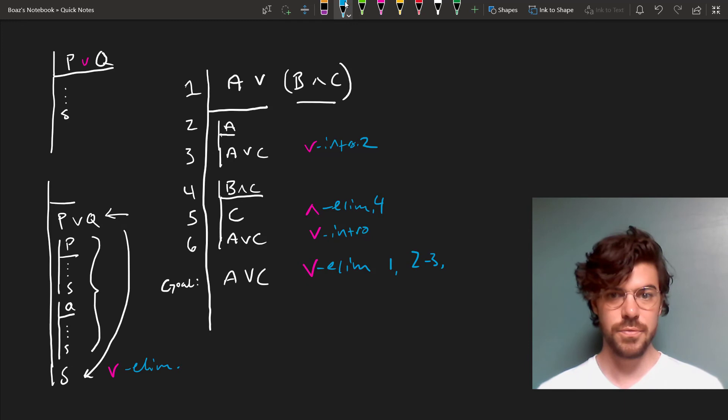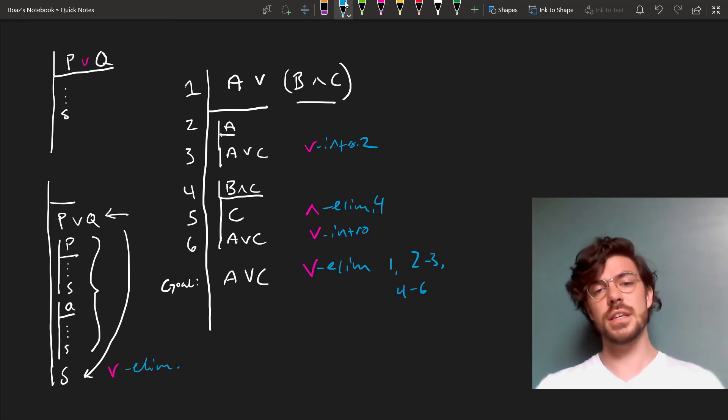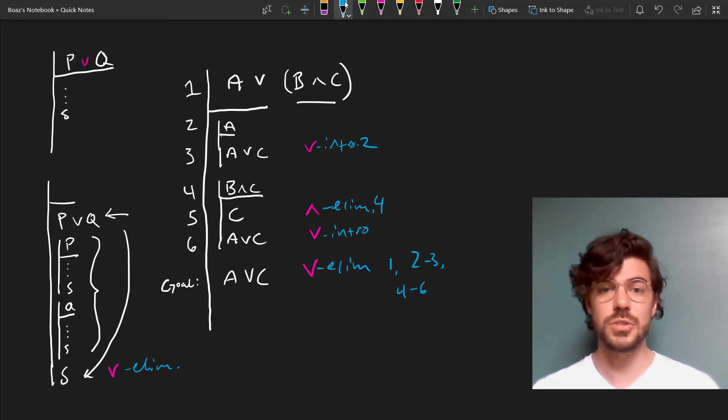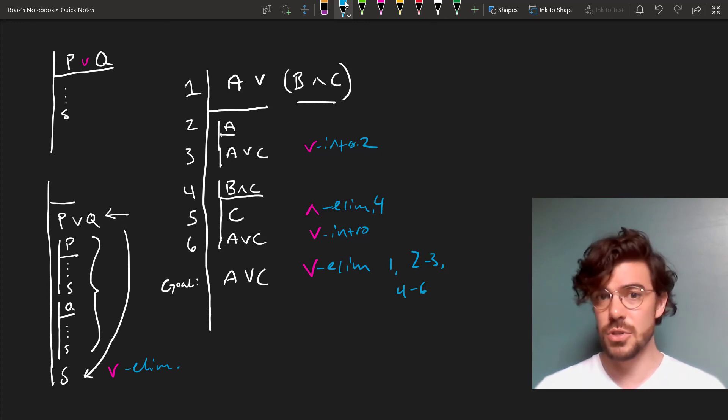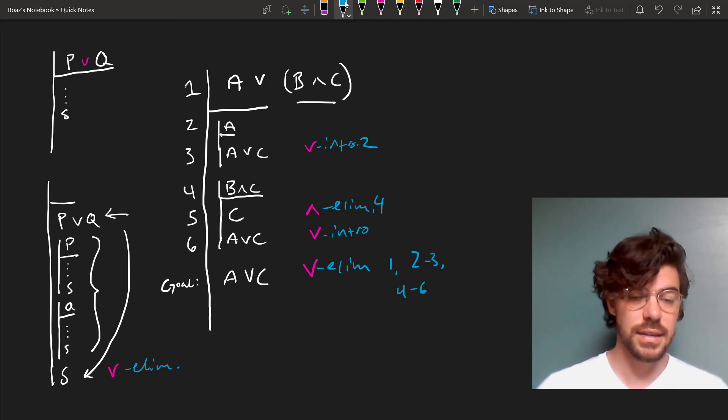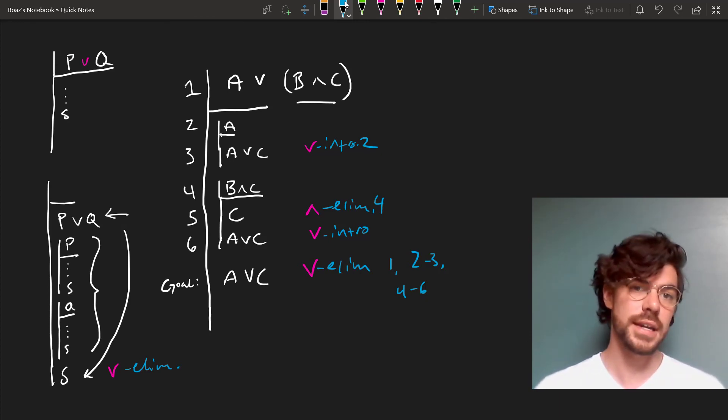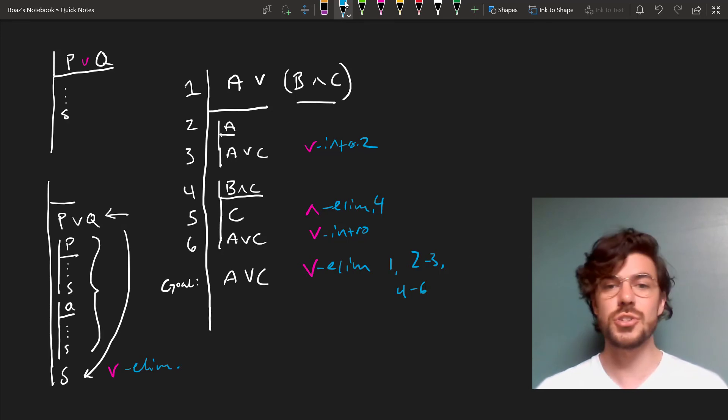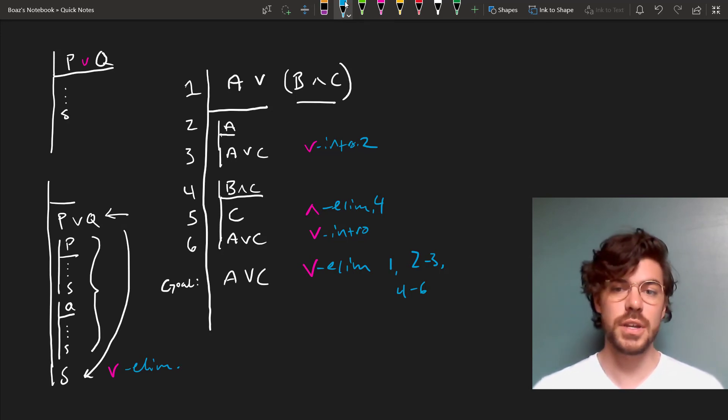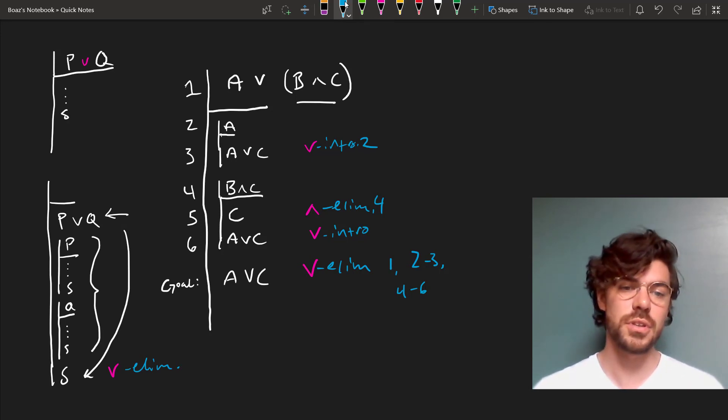So you can see that this is the Fitch version of the proof by cases which we introduced in week six in an informal context. And this is just how you do it with Fitch and how you set your lines and so forth.